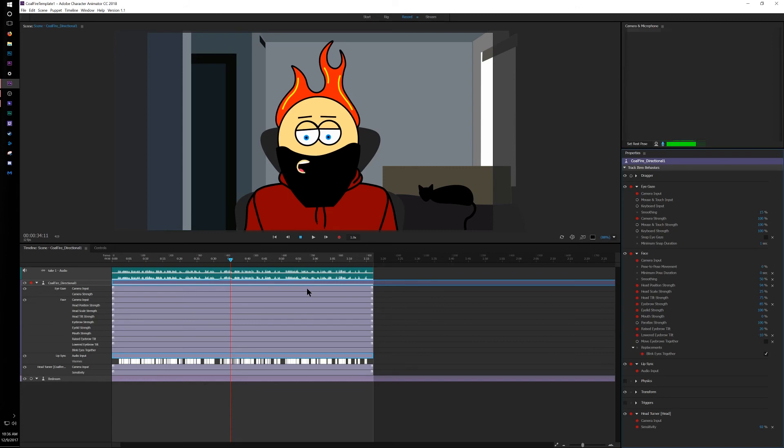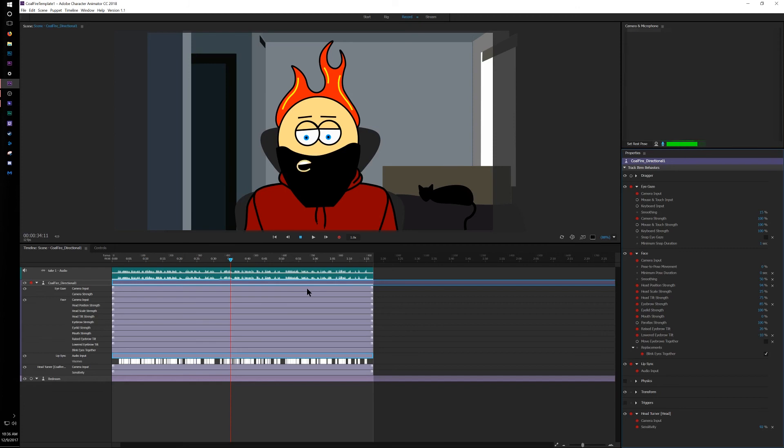So this new issue between Adobe Character Animator and OBS has been a blessing in disguise, because now, as soon as I'm done recording an episode, I can start editing it, because everything is just recorded in OBS. All I have to do is re-sync my mouth movements and the audio.